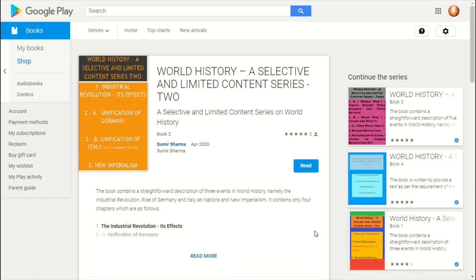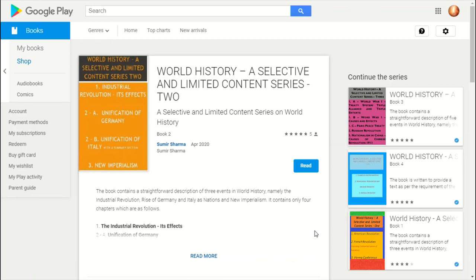The text of this question-answer is also available in the published book. The book is written by me and it is readily available on Google Play Books.